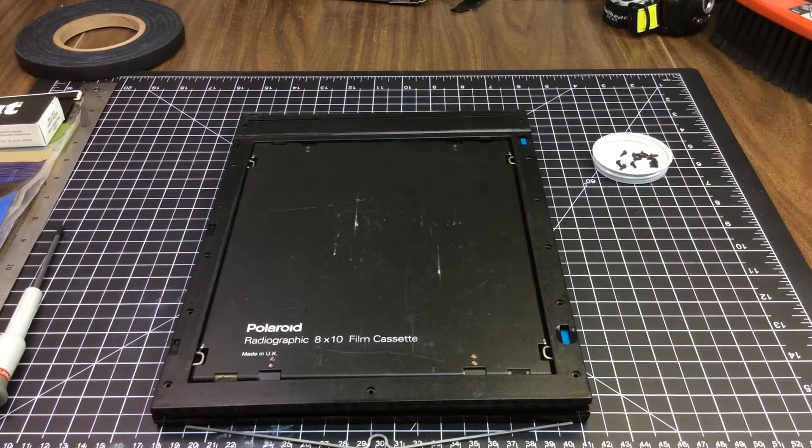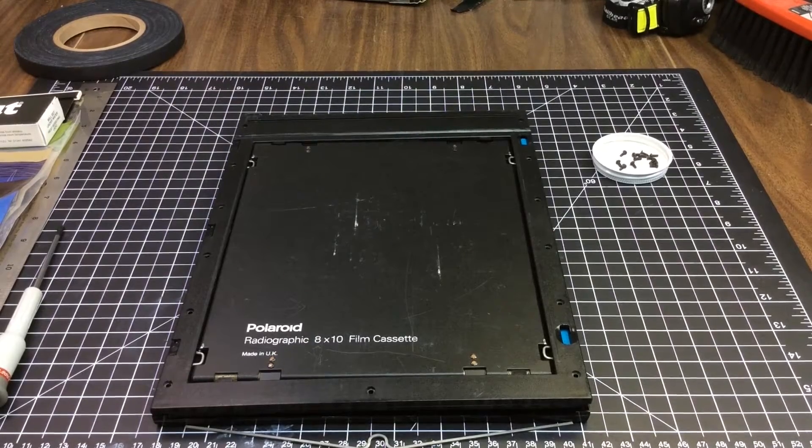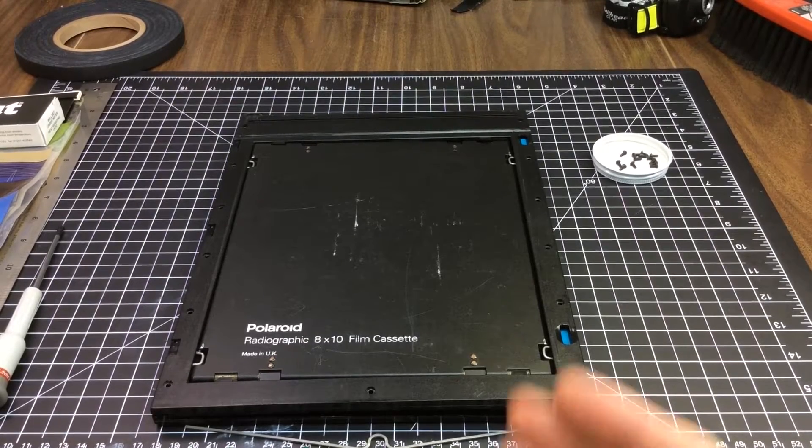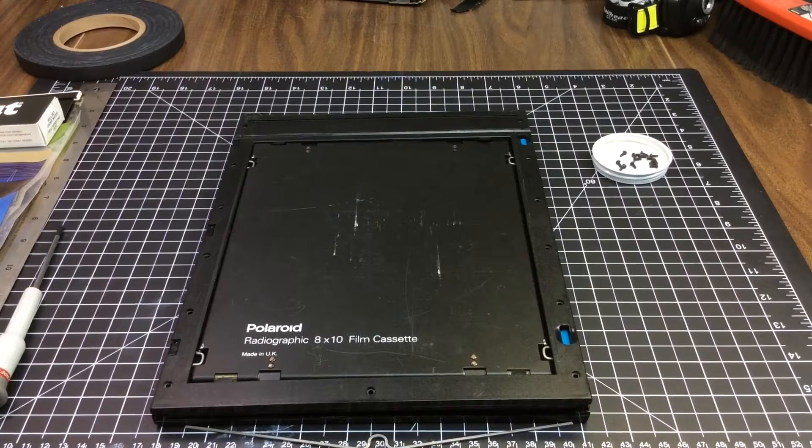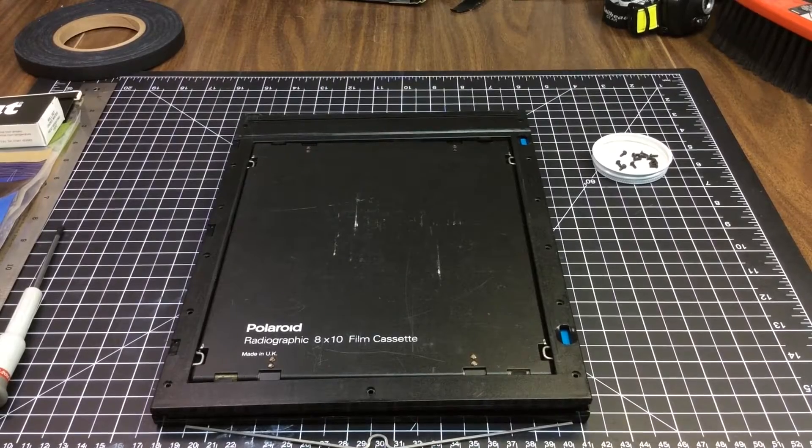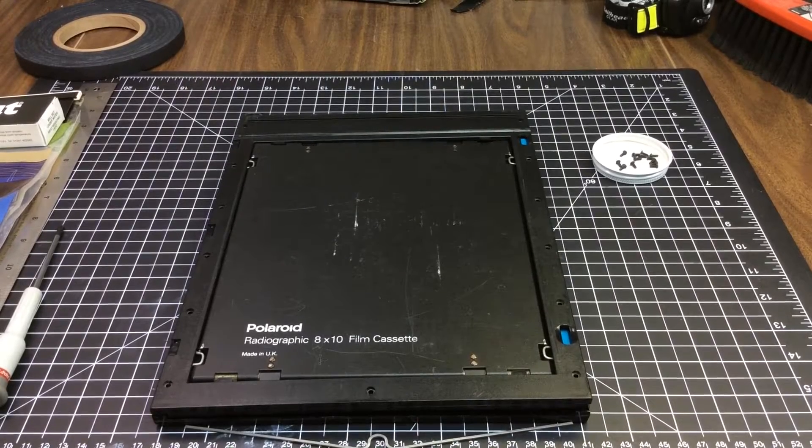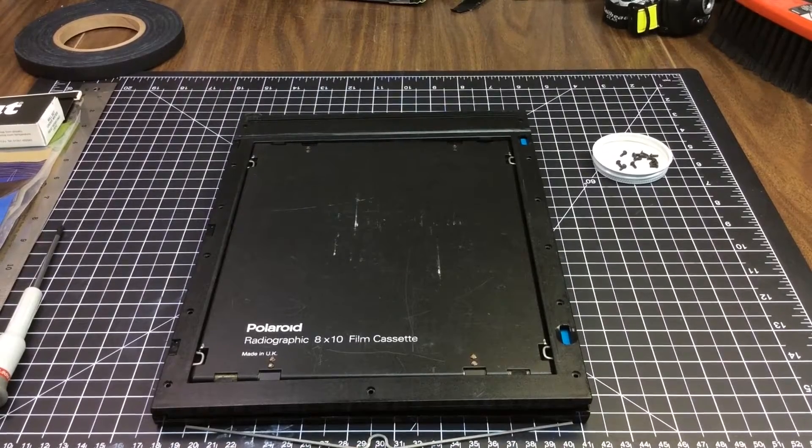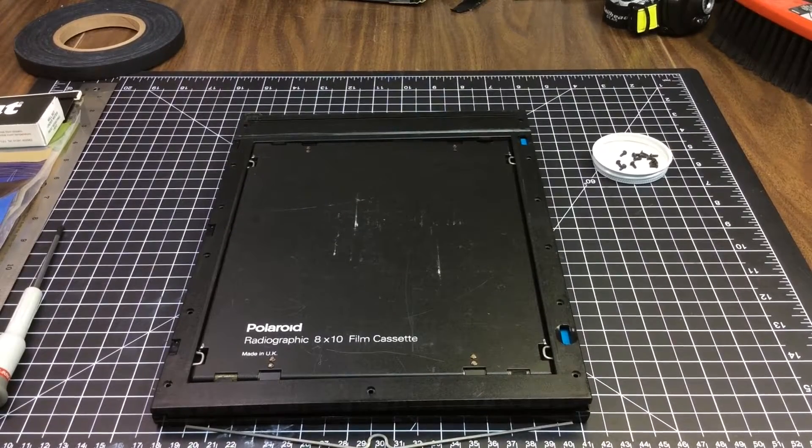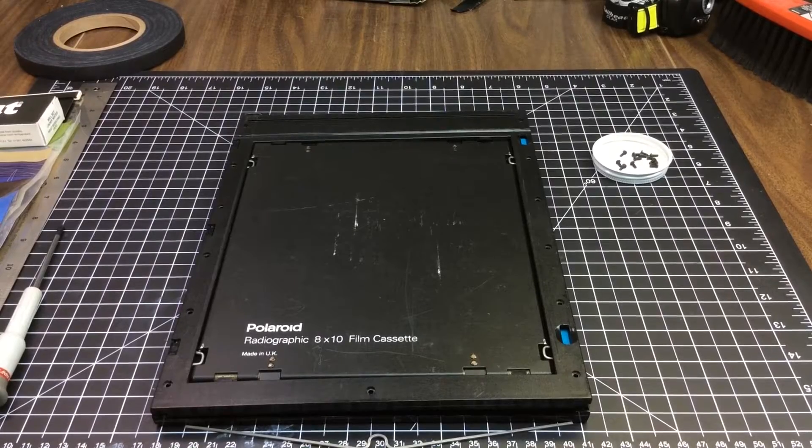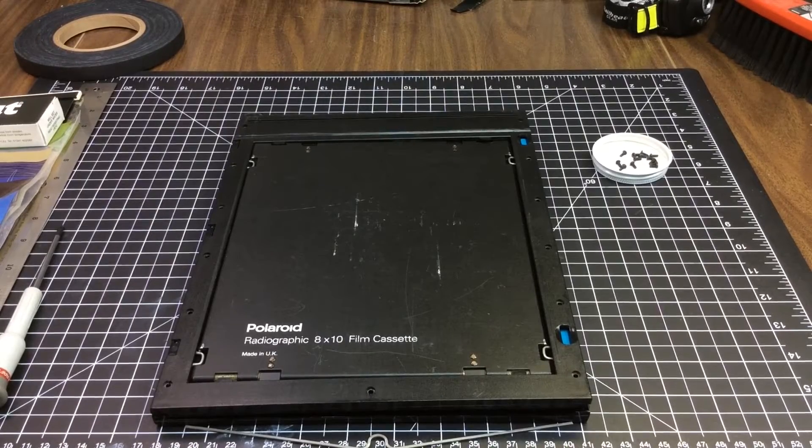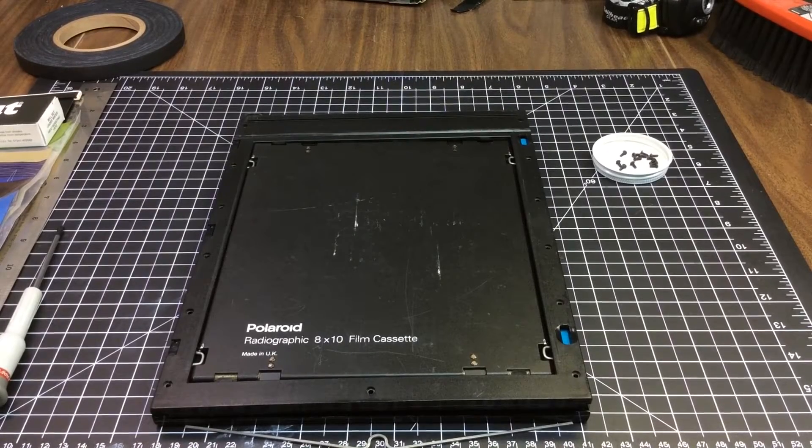In this video I will show you how to convert a Polaroid radiographic film holder into a Polaroid 8x10 film holder, allowing you to use it for regular 8x10 instant films.